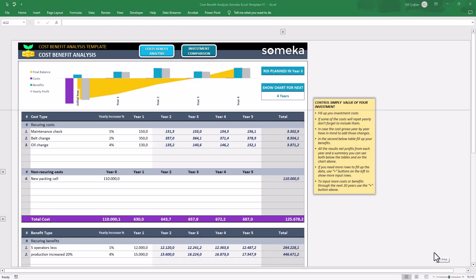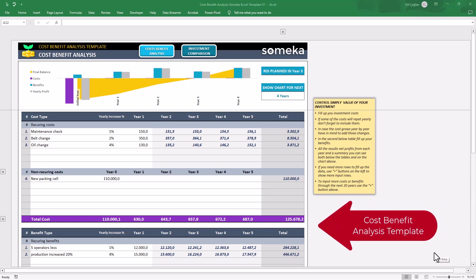Hello and welcome to SOMECA channel. We are here again with a new tool today, Cost Benefit Analysis Template.